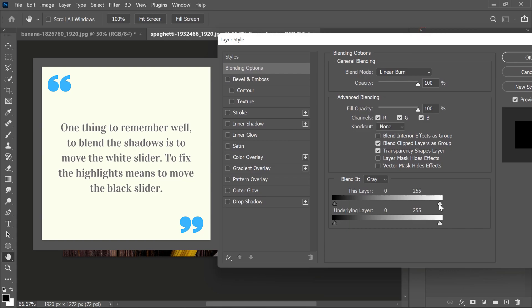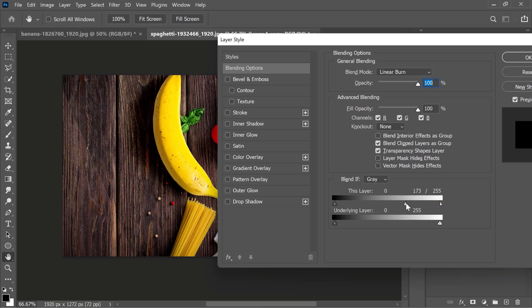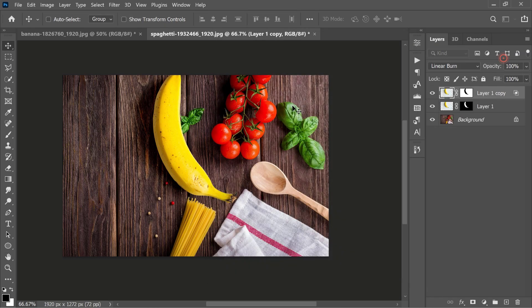Here we are masking the shadows, so we need to move the white slider. Sliders are in two parts - we can separate them in half by holding the Alt key. Adjust the white slider until the lighting matches.